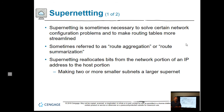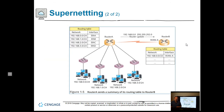Supernetting — sometimes referred to as route aggregation or route summarization — reallocates bits from the network portion of an IP address to the host portion. You can take smaller subnets and supernet them together into one larger usable network, and there is a formula to make that happen. You can look in your book to see how to supernet subnets. The routing table graphic shows four different smaller subnets on the left and one larger supernet on the right.